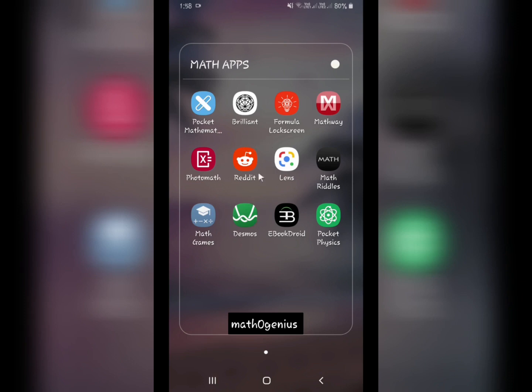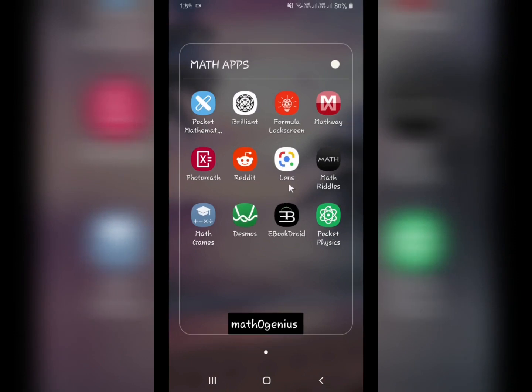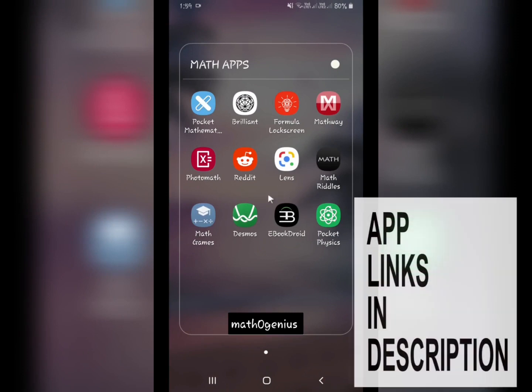Another app is Google Lens. In this app, you select the text option, take a photo, select the text, and it will search on Google — the biggest search engine in the world — so you will get some solution. This app is really important and I used it while preparing for a competitive exam, and it helped me a lot.